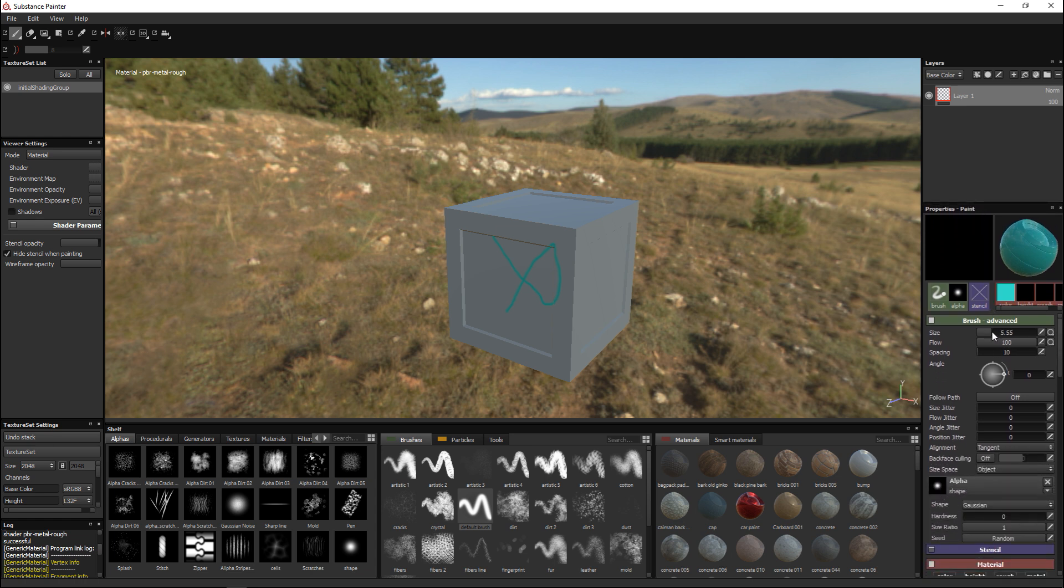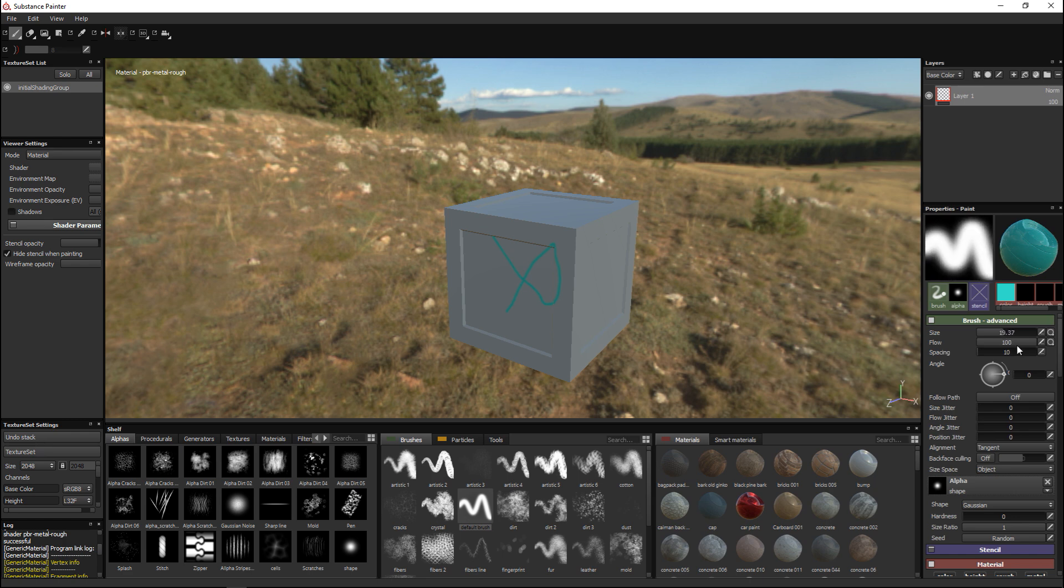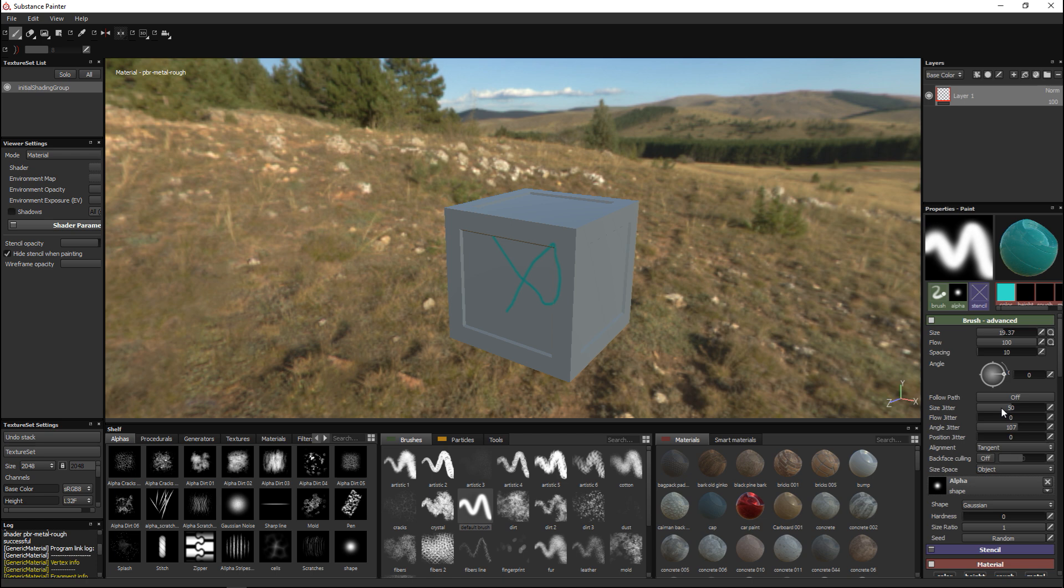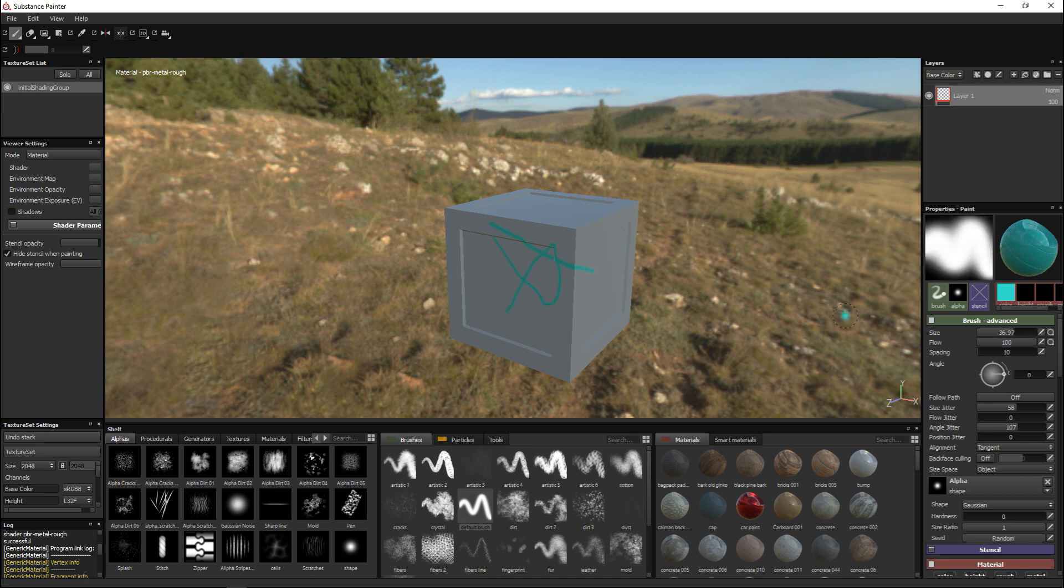This gives me a lot of control. With my brush I can increase the size, I can change the flow, I have some jitter controls if I like. Let's put some more spacing there, let's make it even bigger.